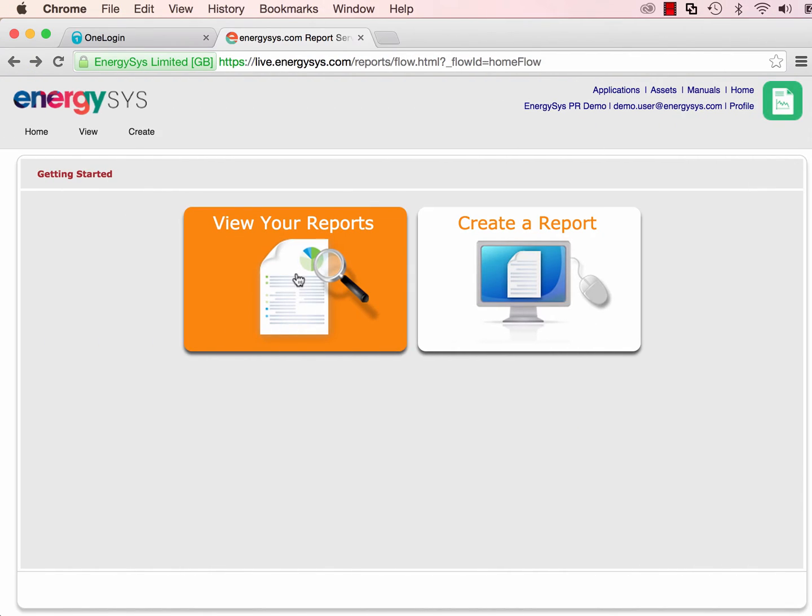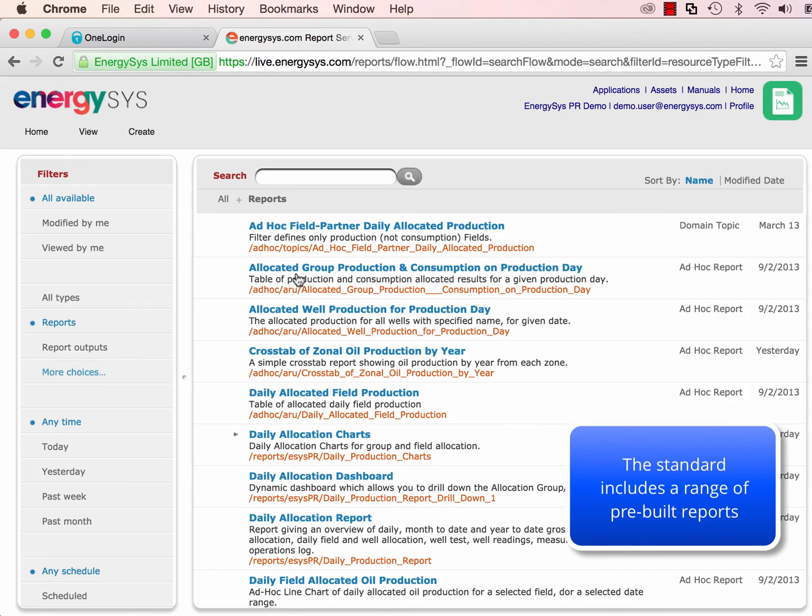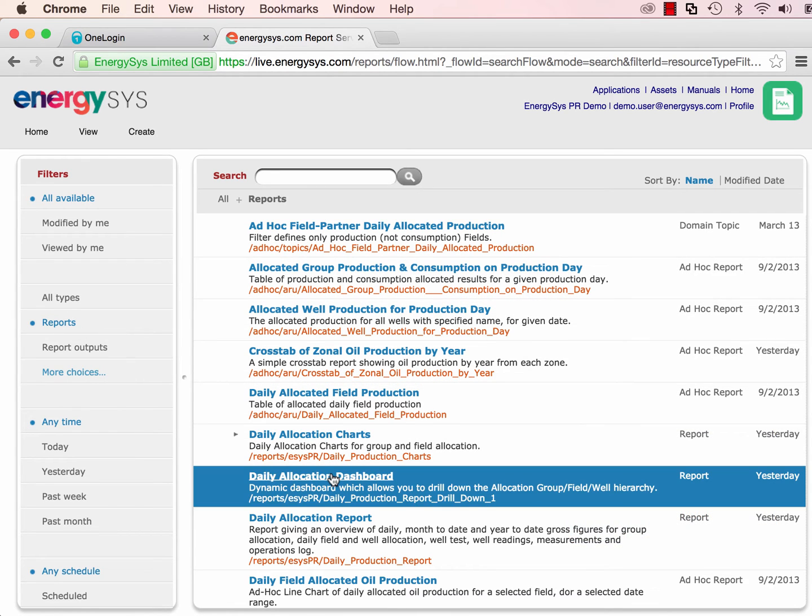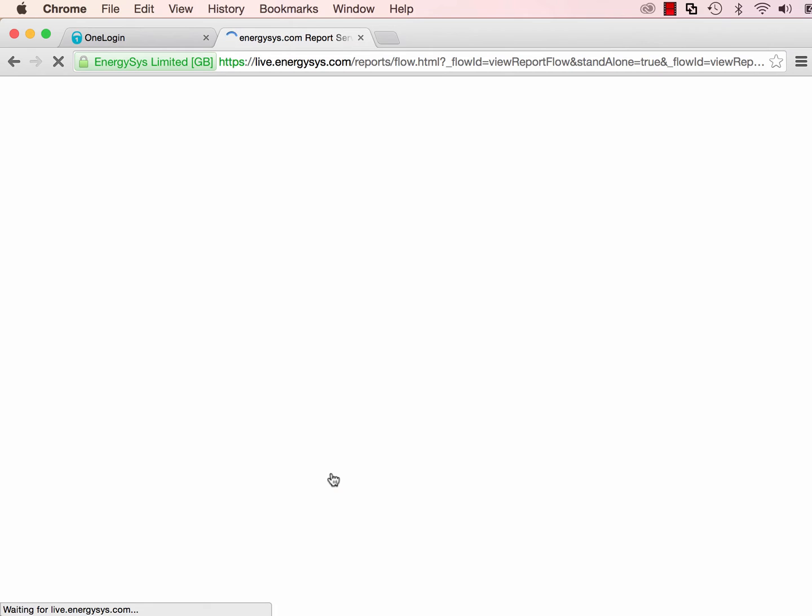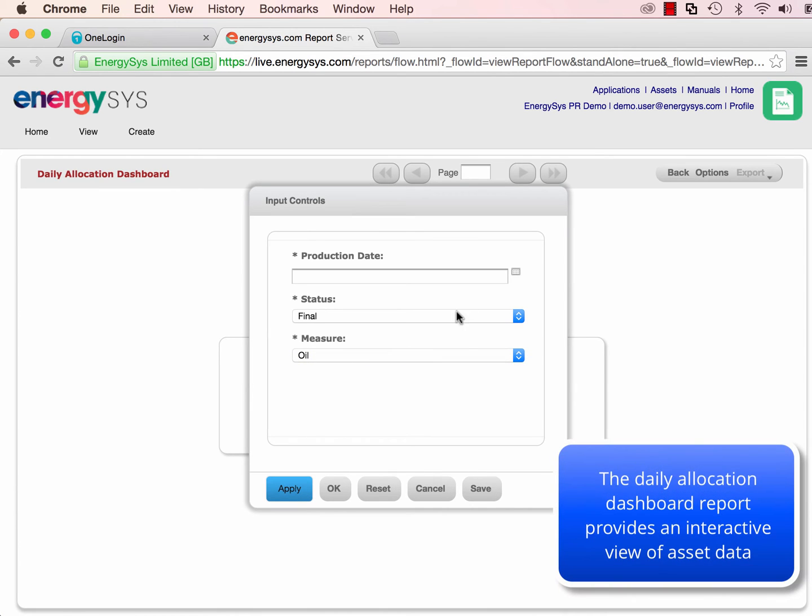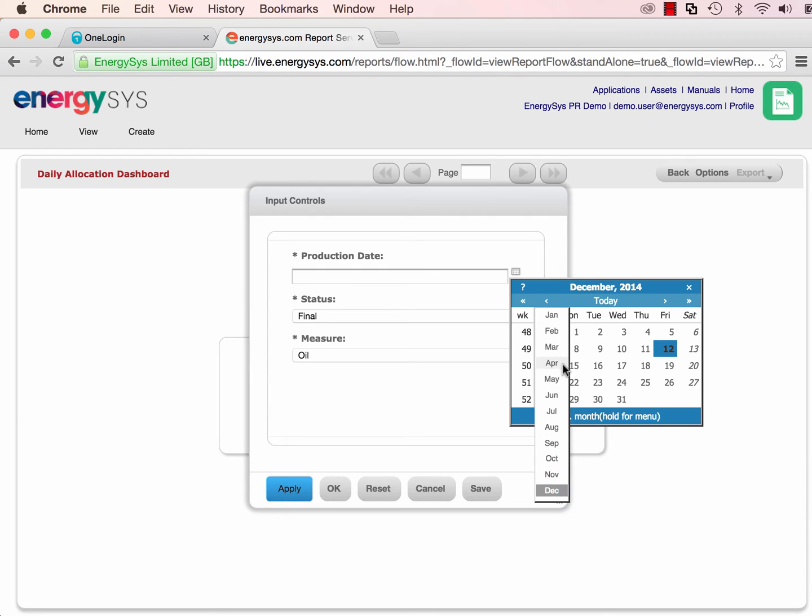We also have access to extremely powerful reporting tools, with both standard reports and ad hoc reporting capabilities. For example, we provide a daily allocation dashboard.